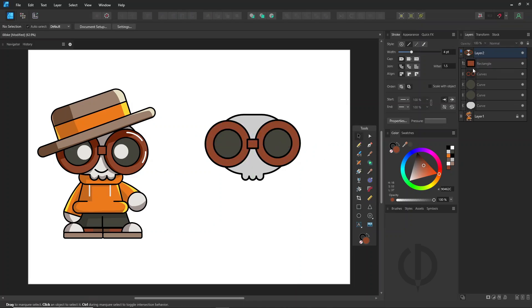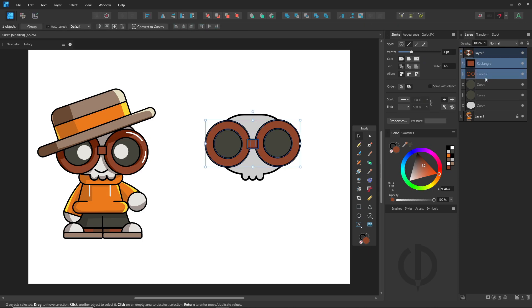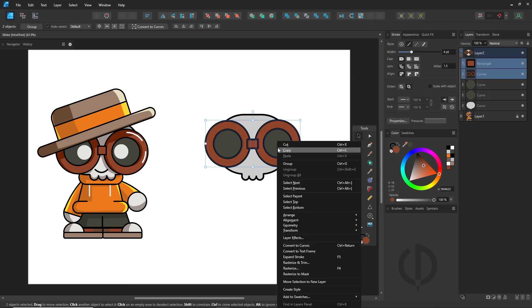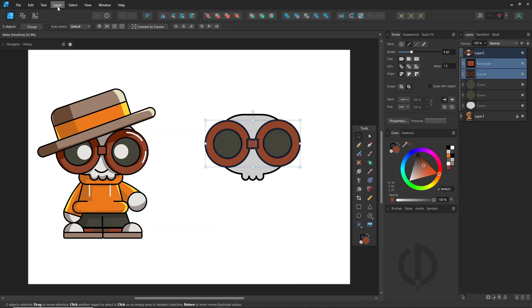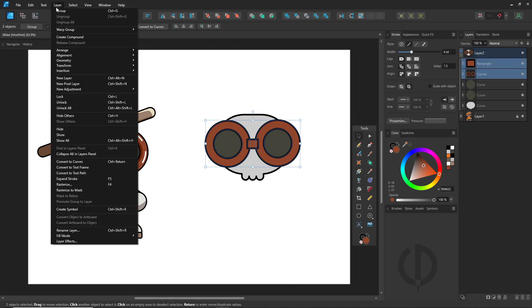Afterward, group everything by selecting all the shapes, right-clicking and selecting group, or use Ctrl plus G, or go to the layer menu then click group.